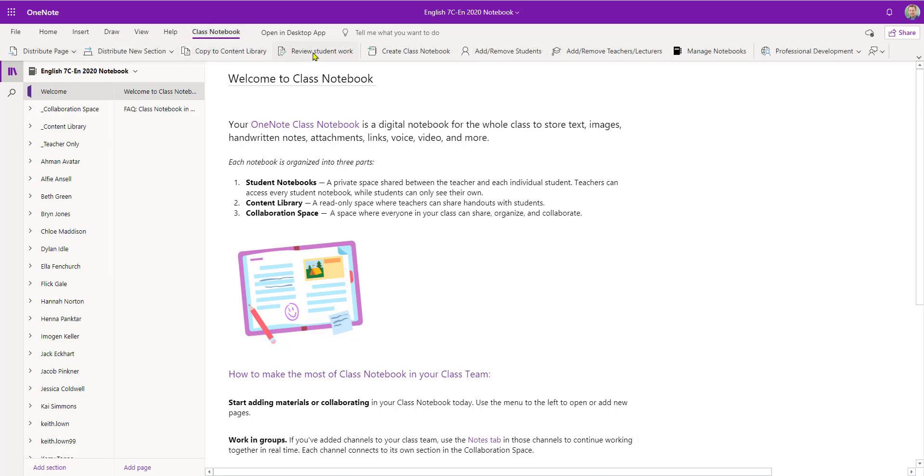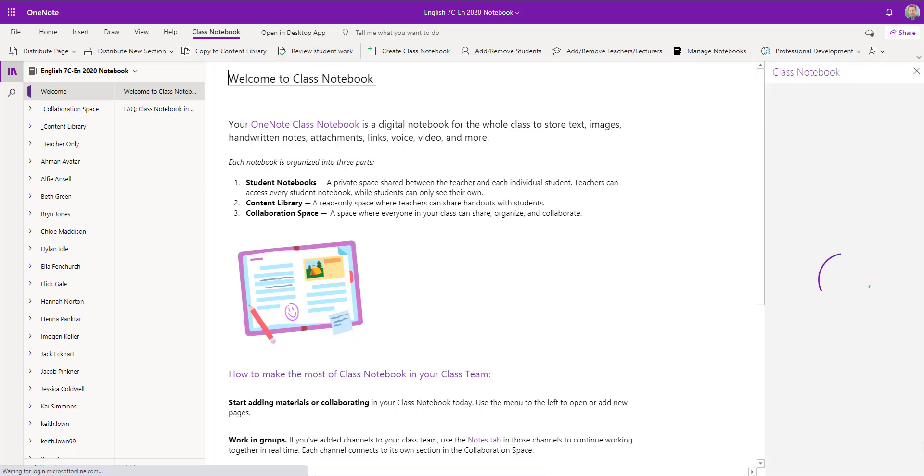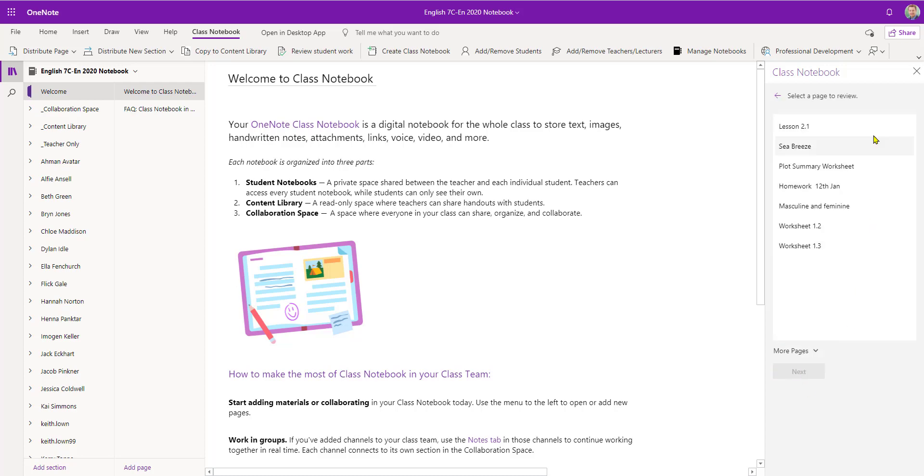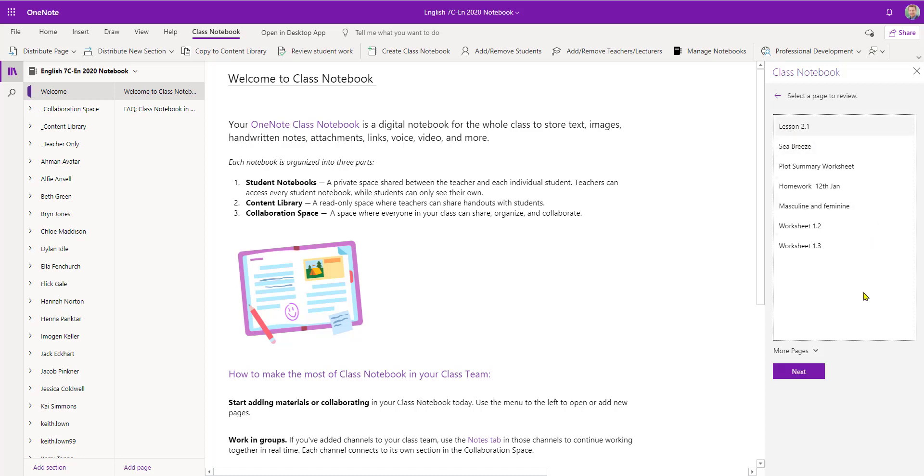Review student work. That opens up a section menu. I'm going to select Homework. And within the student folders I then get to choose a page from the homework section. In this case I'm going to select lesson 2.1.